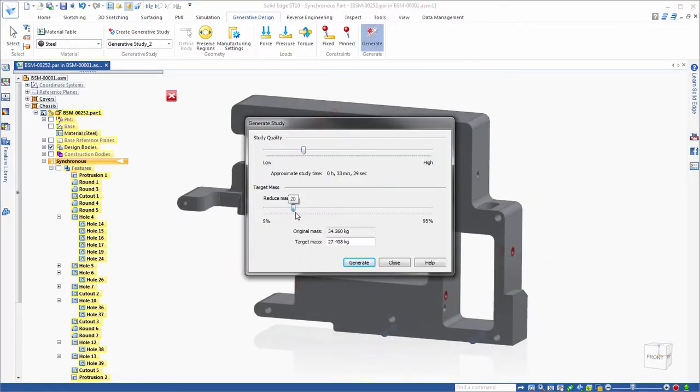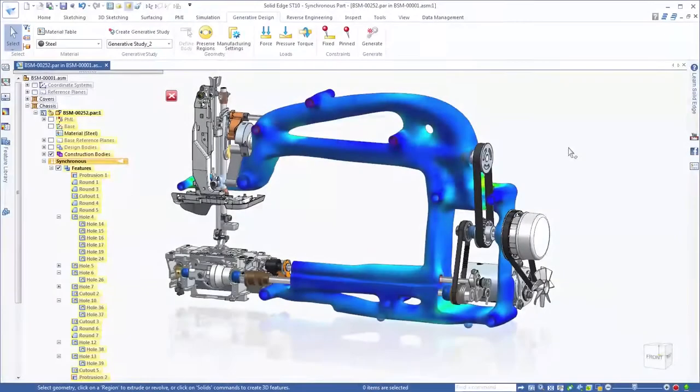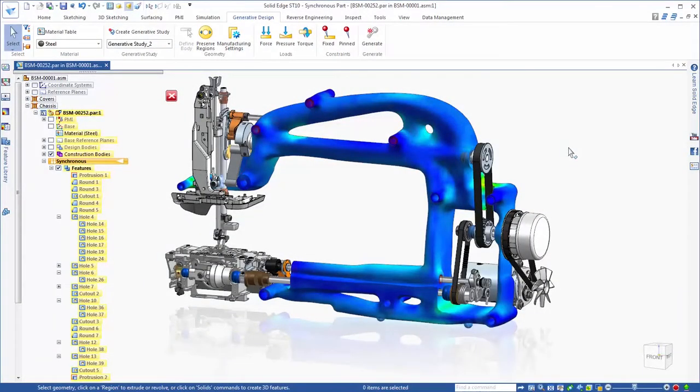You define the design space with keep-out areas and a target weight reduction, and the software automatically computes the geometric solution.